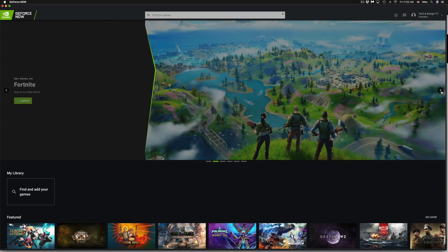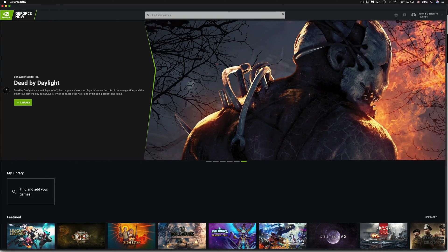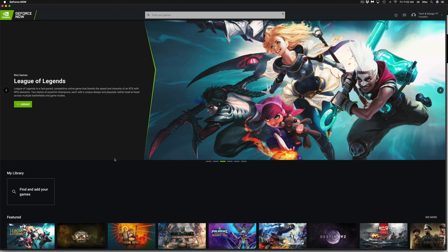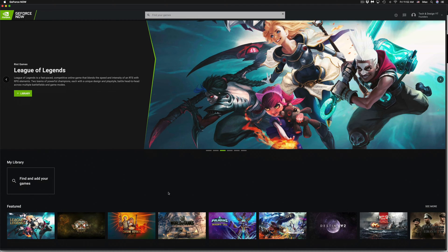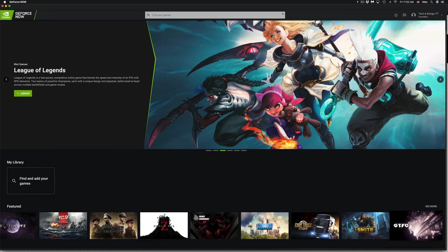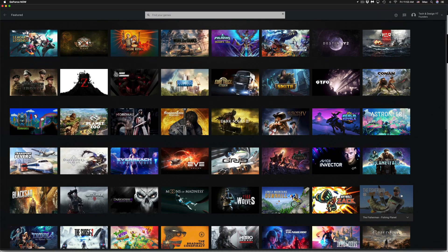You may notice at the top you can scroll through the sides and see some games — these are the most popular ones. You can add them to your library by clicking the plus sign, or scroll down to see more games. Destiny 2, for example, is available here, just like on Stadia. Click 'See More' at the bottom right to see all available games.